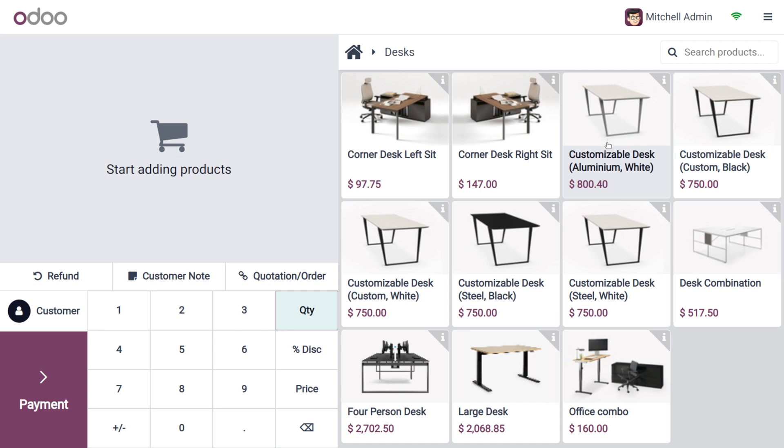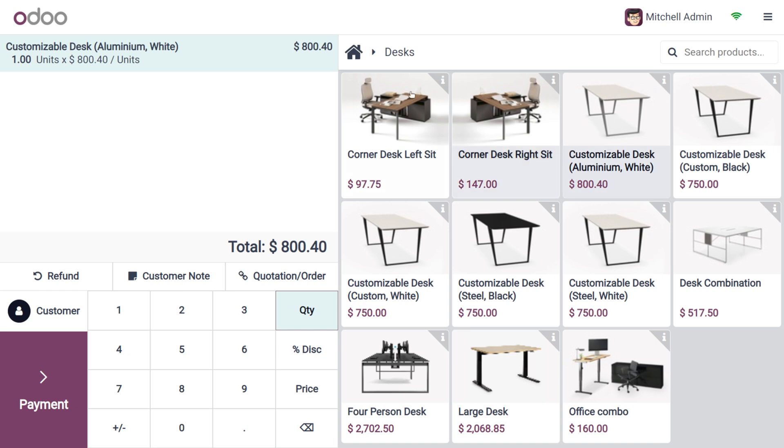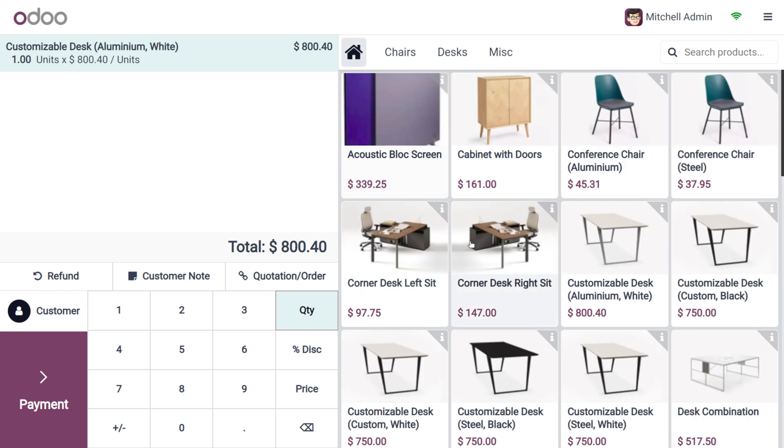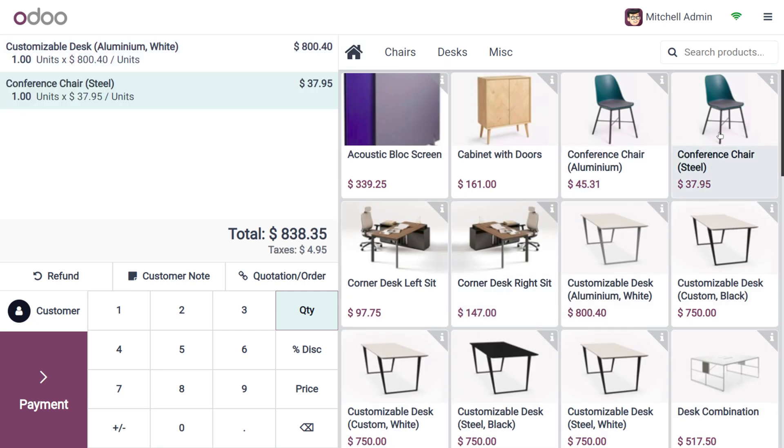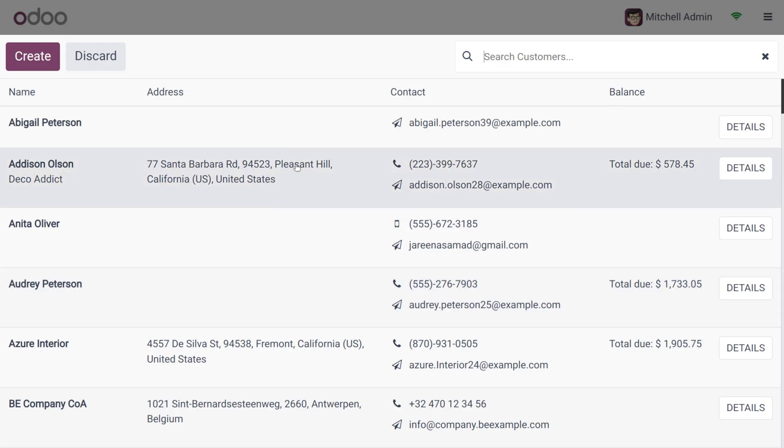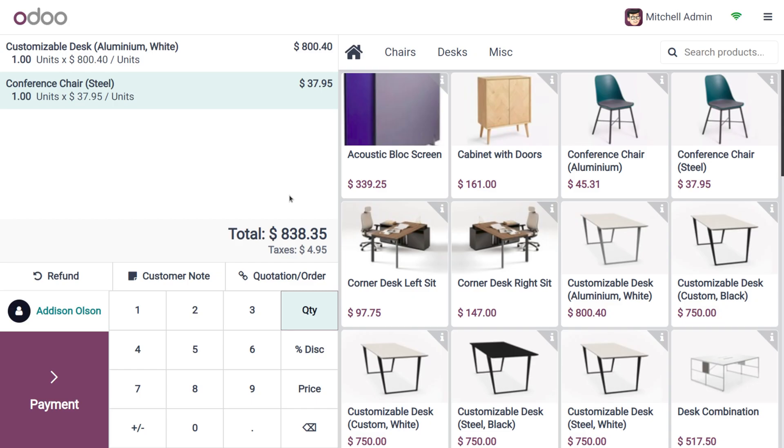The customer is going to purchase items. Let's choose the customizable desk, and add another product like the conference chair. The customer will purchase these two items.